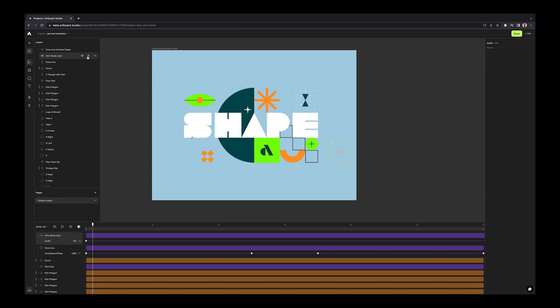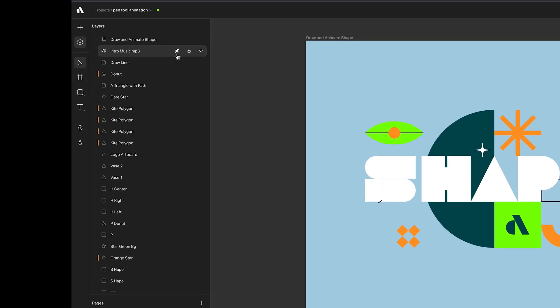And for some reason, if you want to mute the audio or hide from your artboard, you can go to layers panel and click on the mute or hide icon.